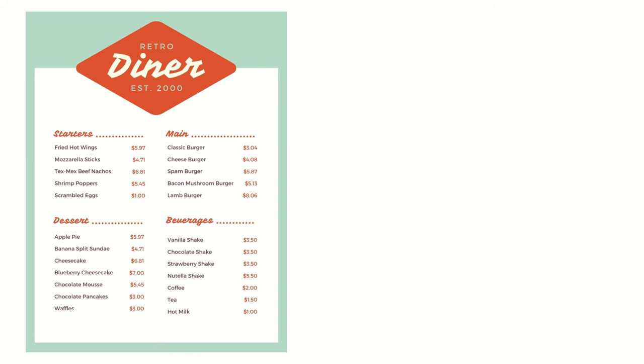Let's find the prices. The fried hot wings cost $5.97. The bacon mushroom burger cost $5.13. Chocolate shake cost $3.50.